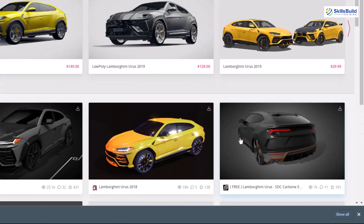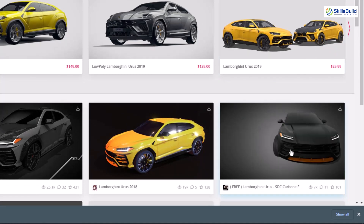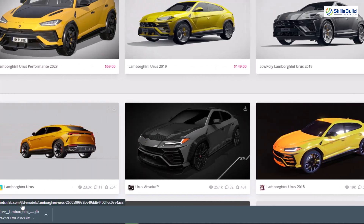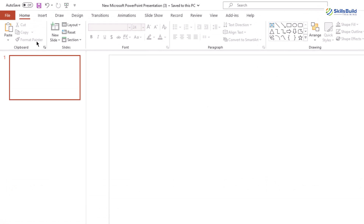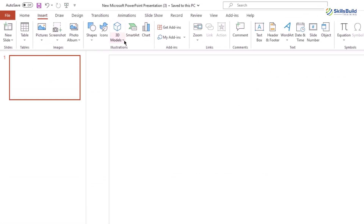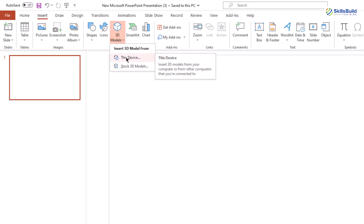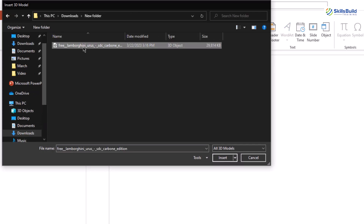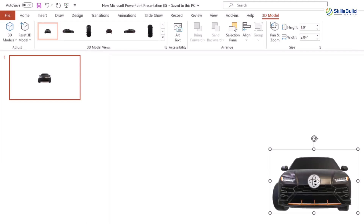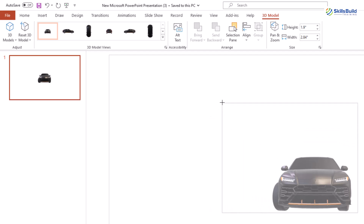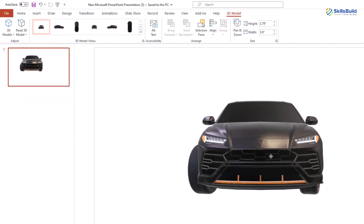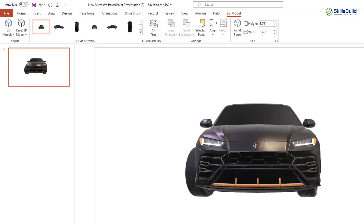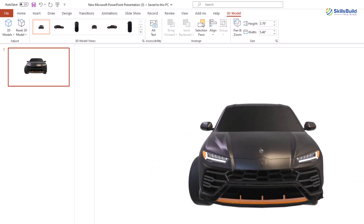If you hover over the file it will show how the 3D model looks — every angle is covered. Now head back to your PowerPoint presentation. Go to the Insert tab and click on 3D Models. Click the dropdown arrow, go to your device option, navigate to the directory where you downloaded the 3D model, and double-click the file. The model will be imported into your presentation. You can increase or decrease its size and reposition it into the middle of your slide.